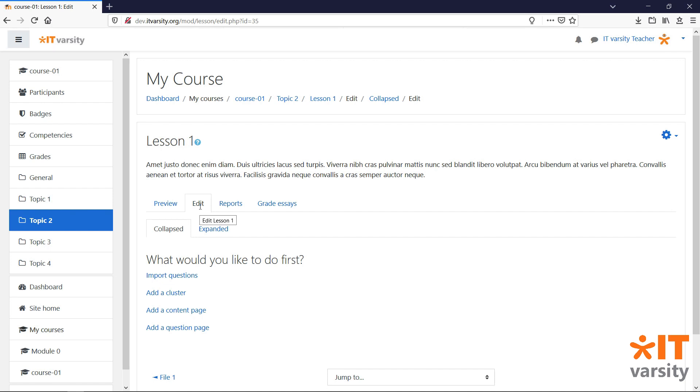Under the edit tab for the lesson, we have a few options for the type of content we want to add. We'll be focusing on add a content page and add a question page content types. Let's start by adding in a content page.